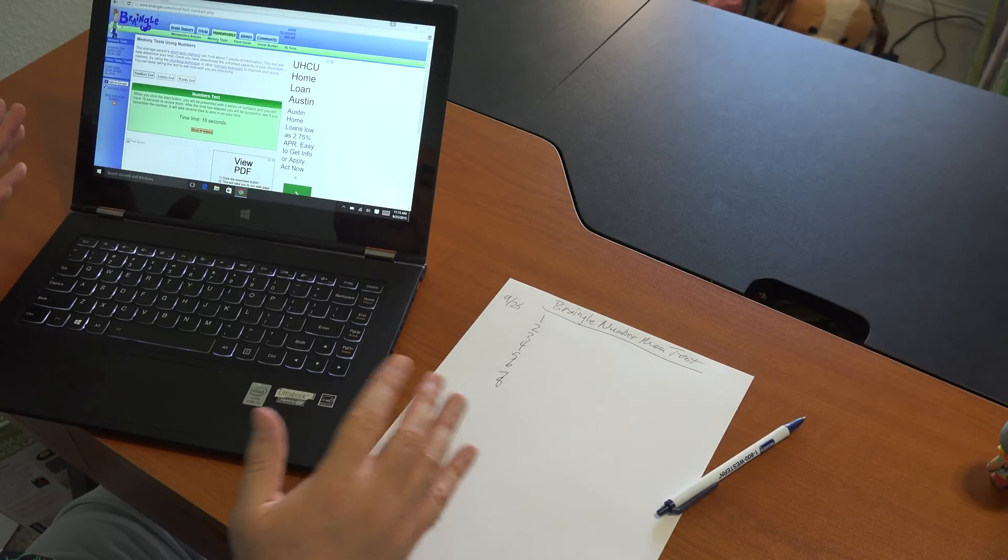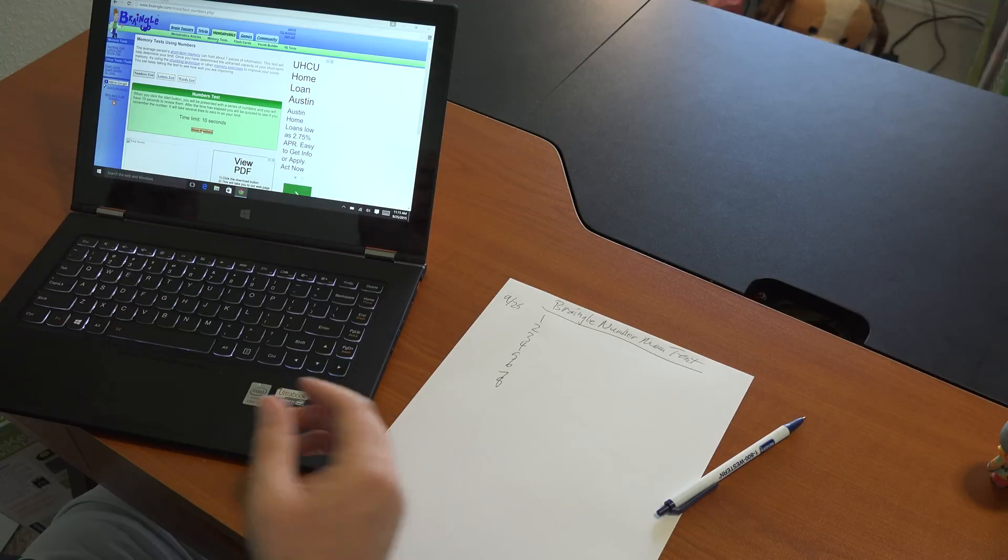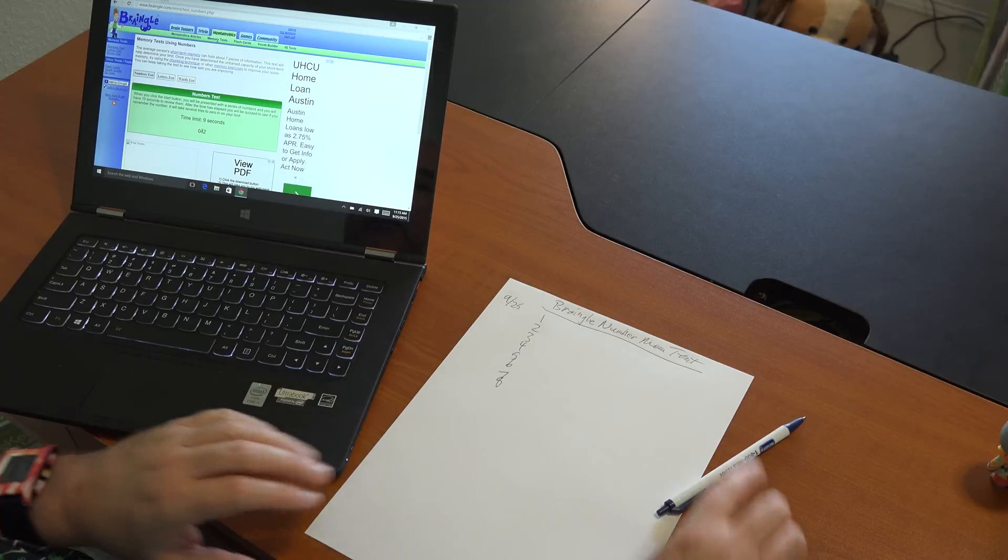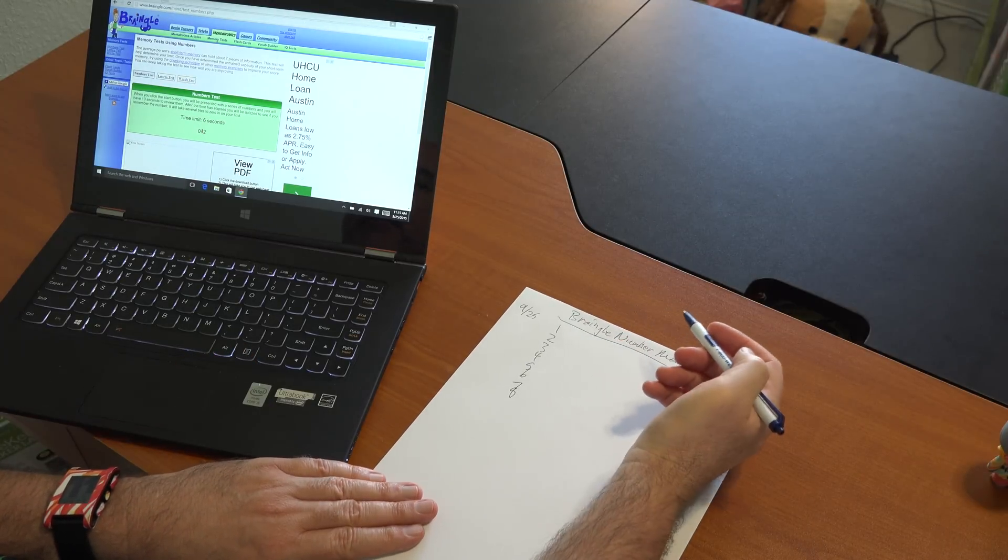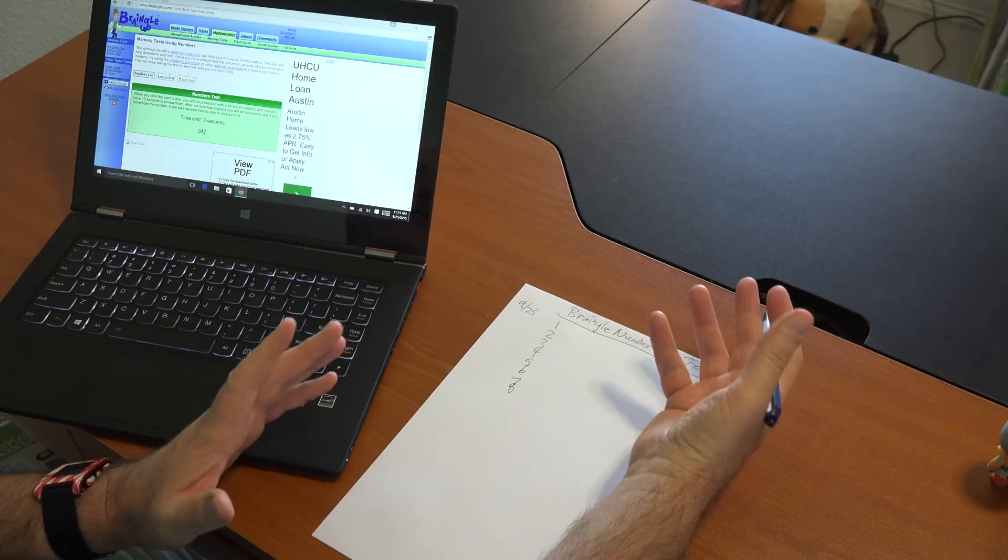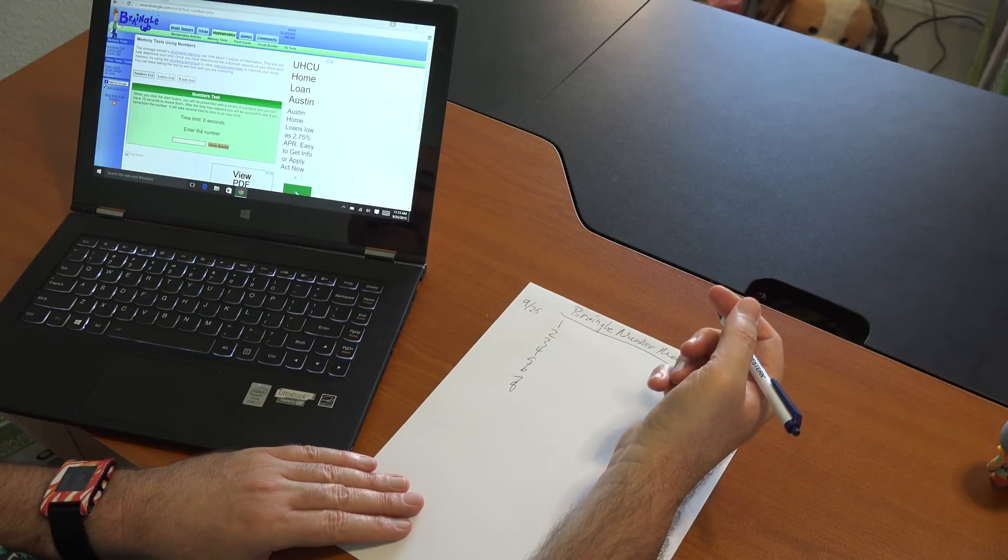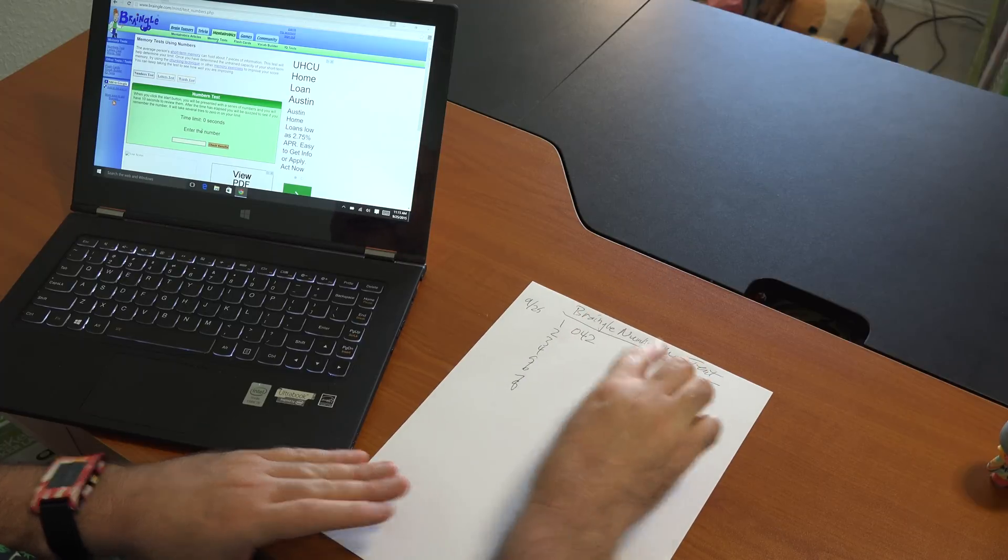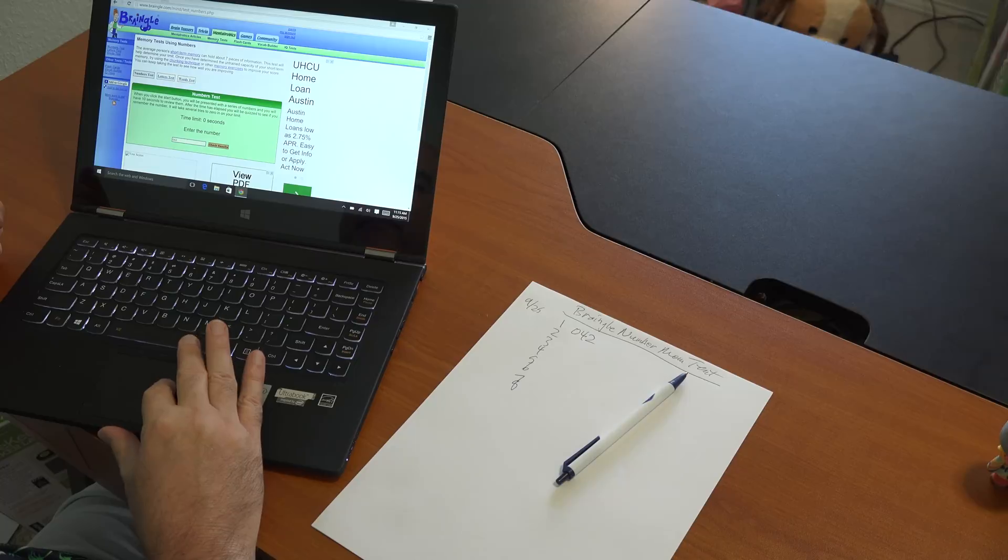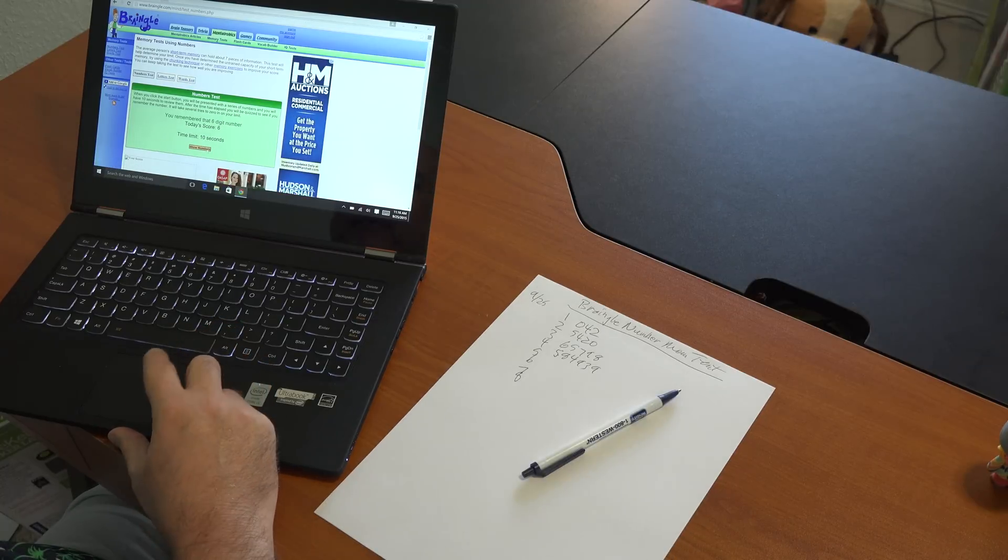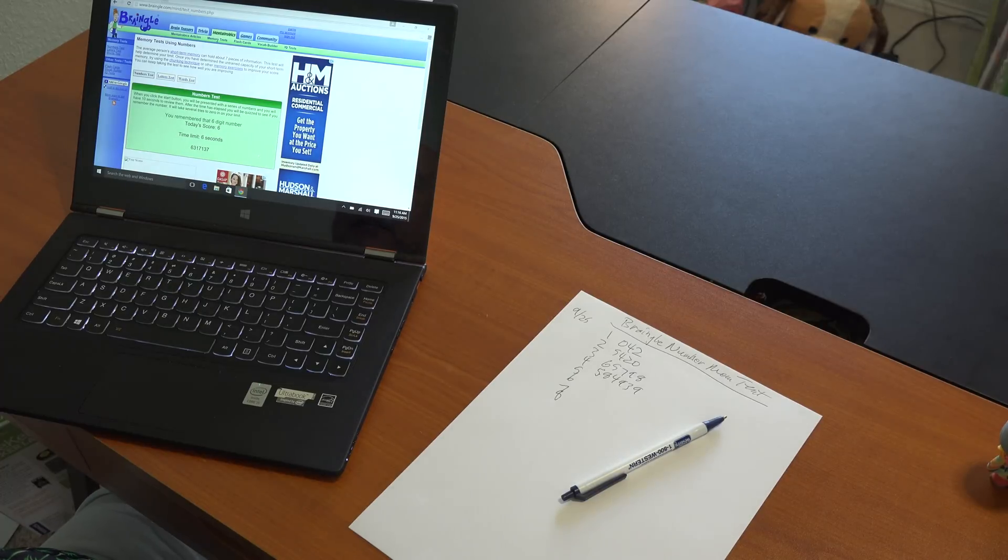On Brangle.com, I'm going to try out the numbers test, just because maybe numbers and letters work a little differently with memory. Okay, so I have to write them down in that amount of time. No, obviously I don't write them down while it's on the screen. Lack of basic intelligence, 042. And I've got to enter it here.